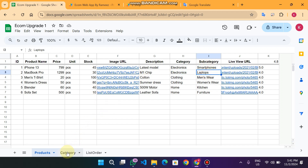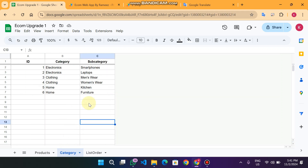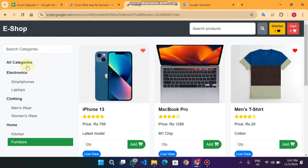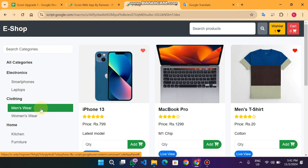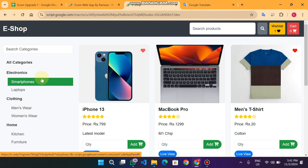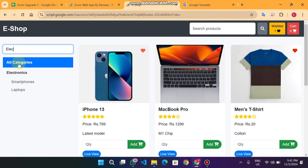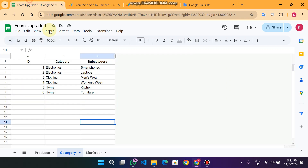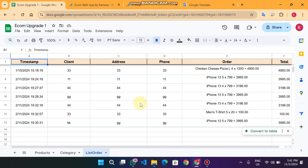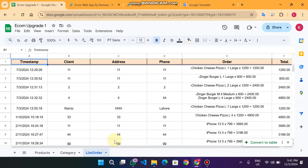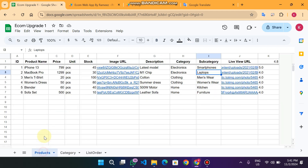On the main side we have a Category sheet where we can add categories and subcategories, which will be shown in the sidebar. Note that the sidebar shows only categories, not subcategories. You can also see the Orders sheet where you can view orders received from your web app.